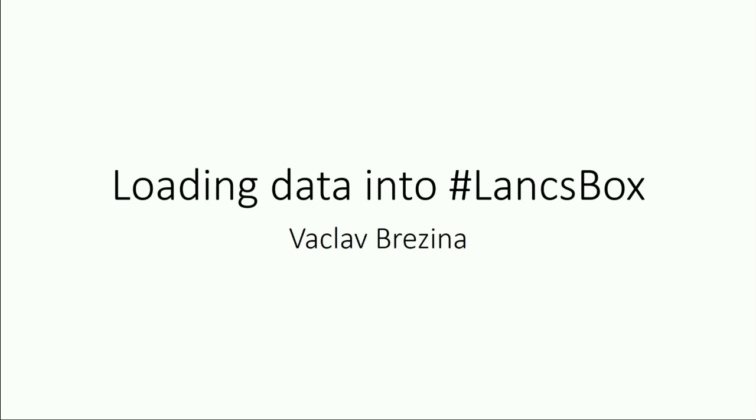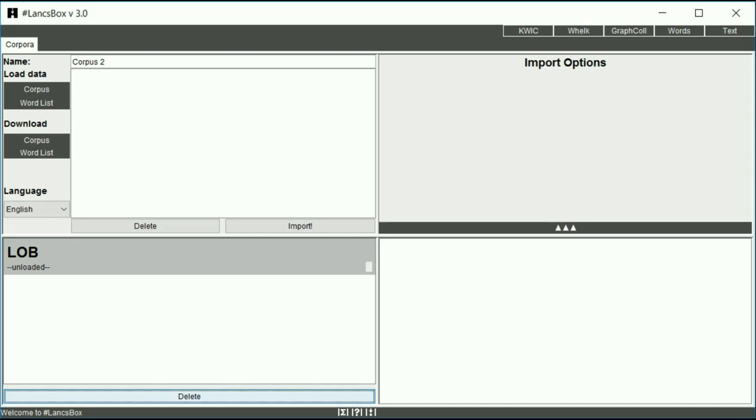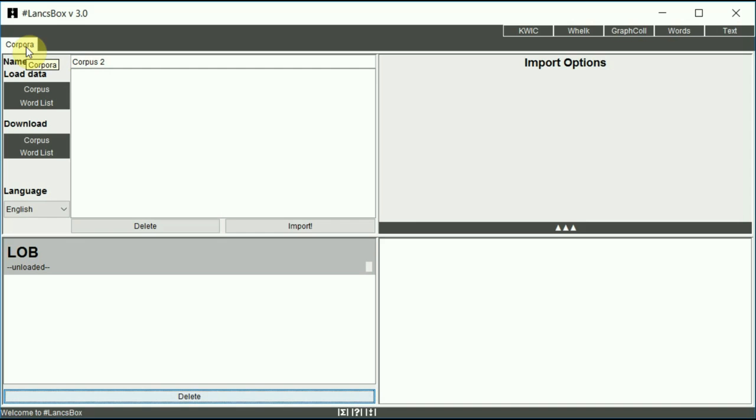In this tutorial you will learn how to load data into LancsBox and how to obtain free corpora that are distributed with LancsBox. Data can be loaded and imported into LancsBox on the corpora tab. This tab opens automatically when you run LancsBox.